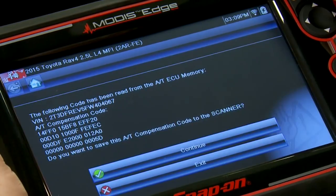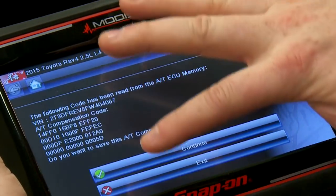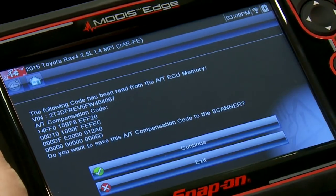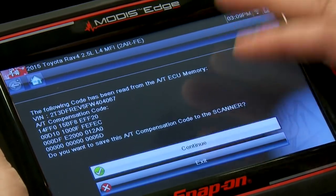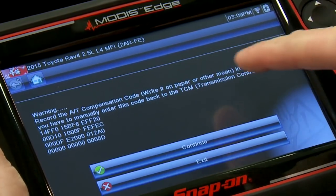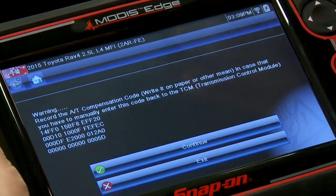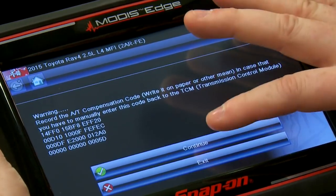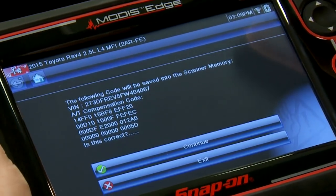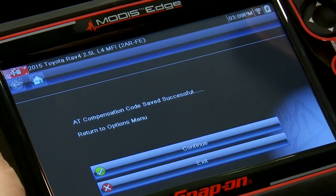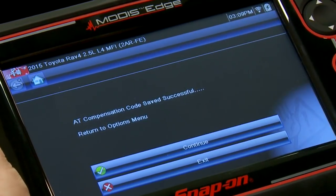It's going to collect the information. Here's your compensation code — it gives you a bunch of hexadecimal numbers. Do you want to save this to the scanner? Yes. Hit continue. It says warning: you'll want to write this down too in case you have to manually enter it back into the transmission. We're not actually changing anything here — I'm just showing you the process. Click continue. Here's what we're going to save — is that correct? Yep, that's what was on the screen before. It was saved successfully.